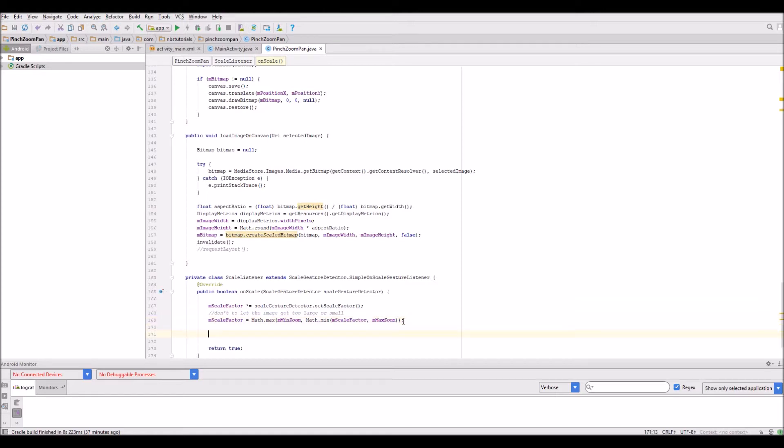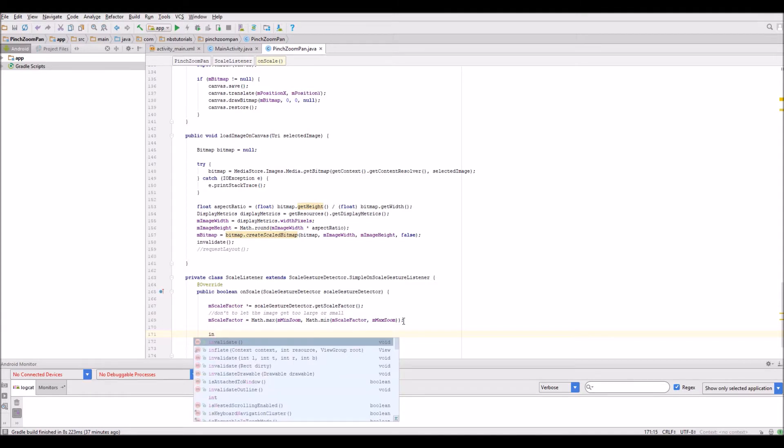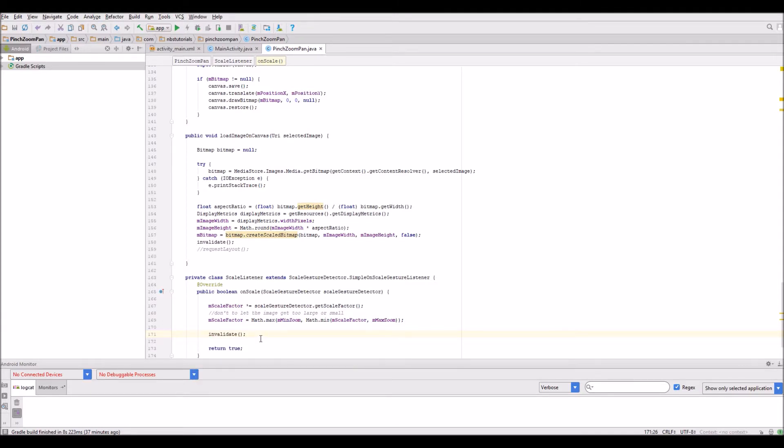When we've done this, we want to invalidate the layout to initiate the on draw method and show the image scaling on screen. I'm going to call invalidate at this point. We're actually nearly done.